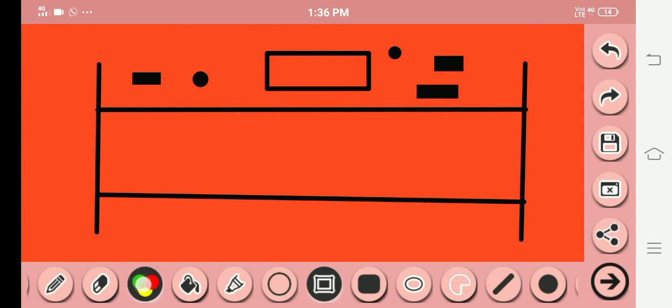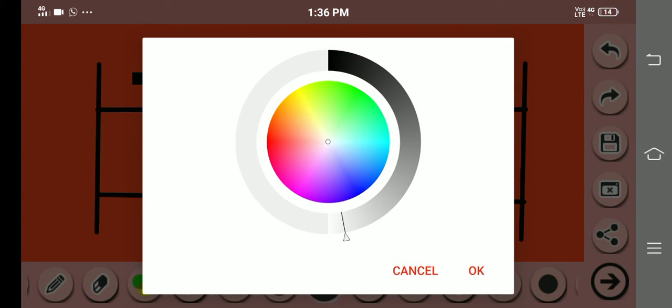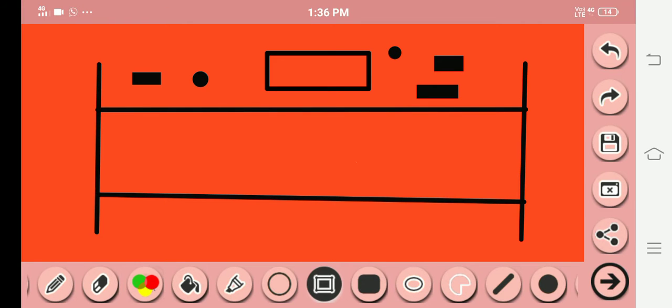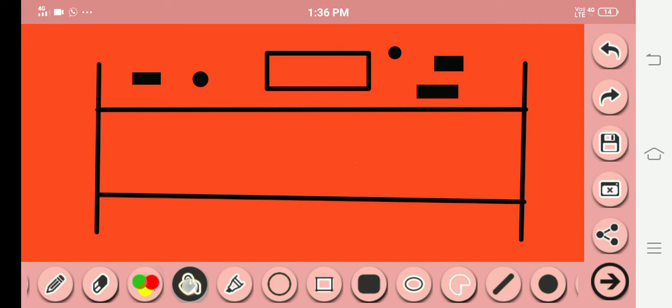Now, choose the white color and fill the color.